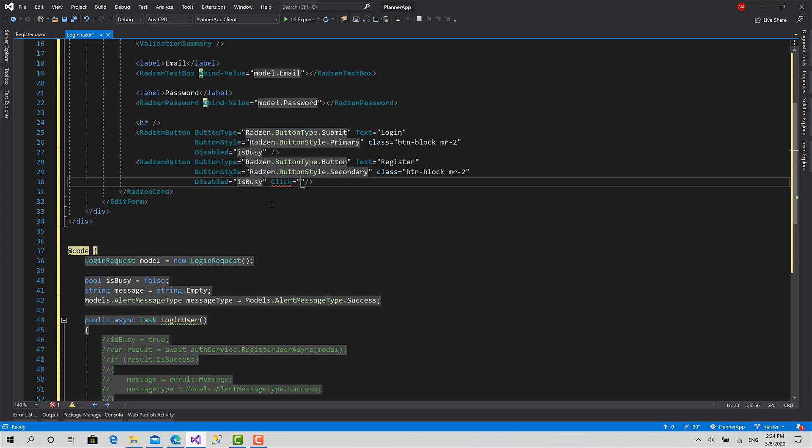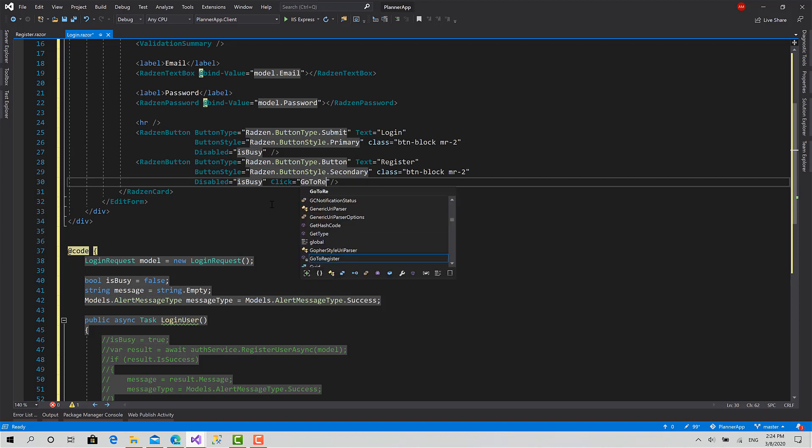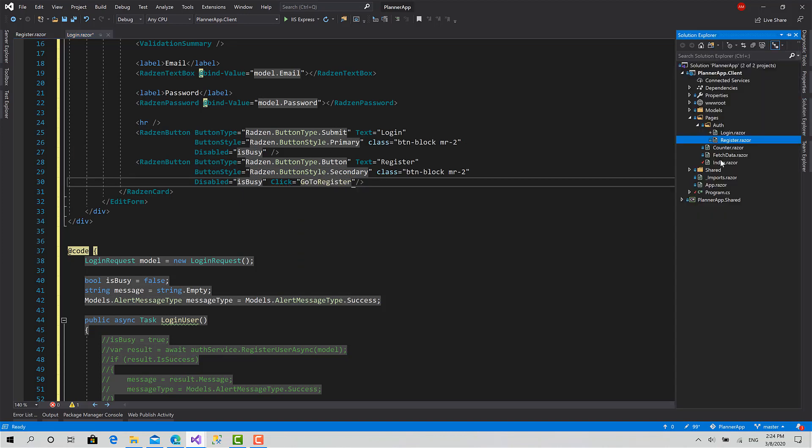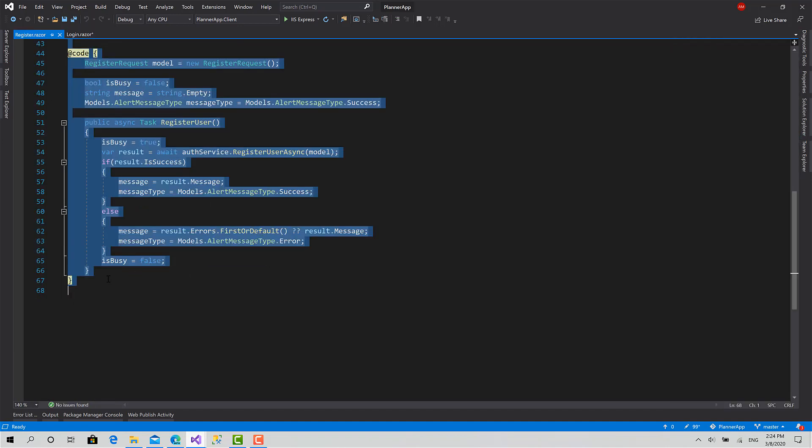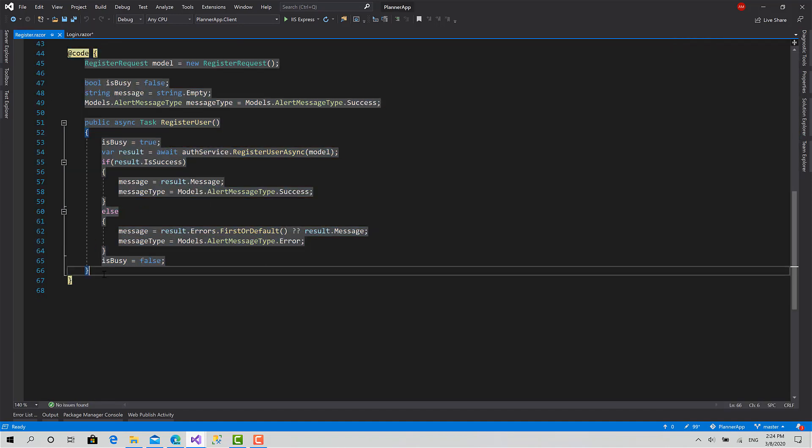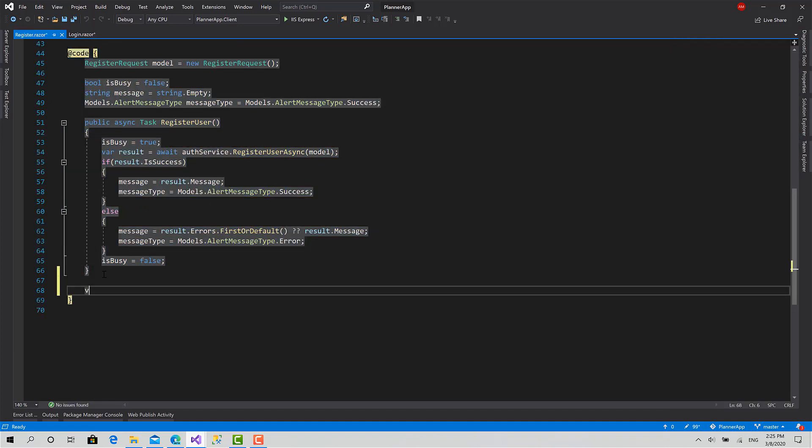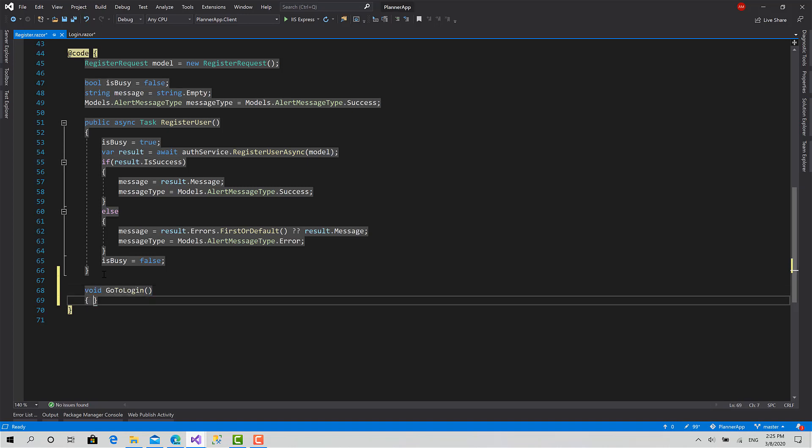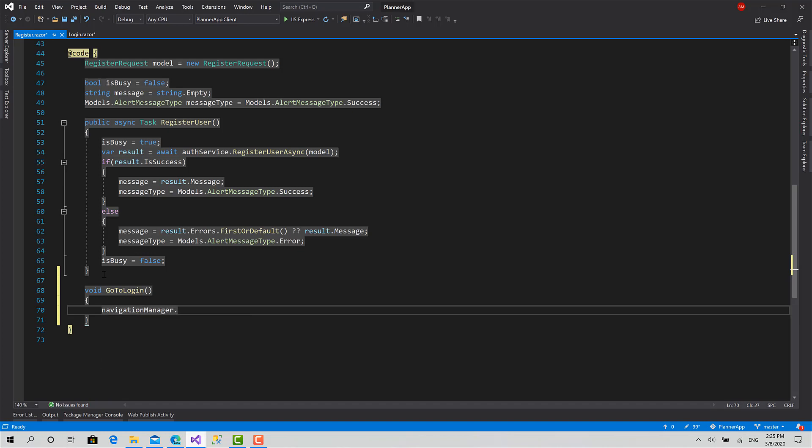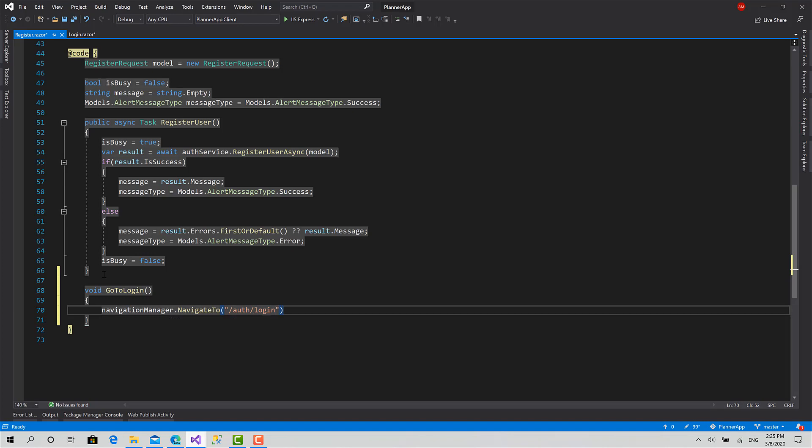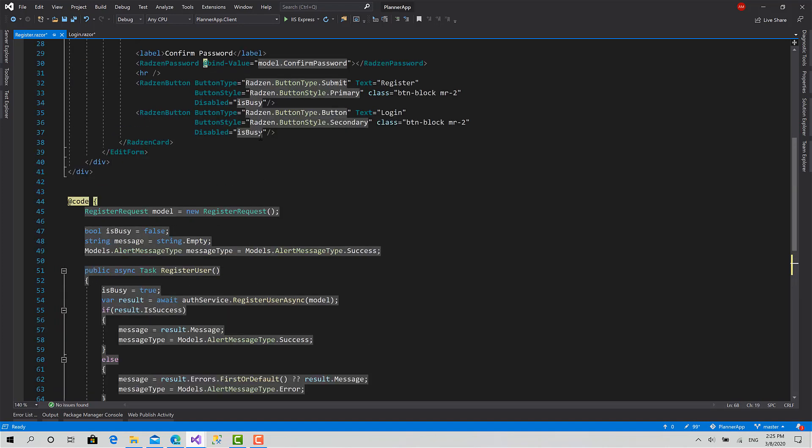And also in the register as well, we create the same function: void go to login. Navigation manager dot navigate to slash auth slash login. Okay.